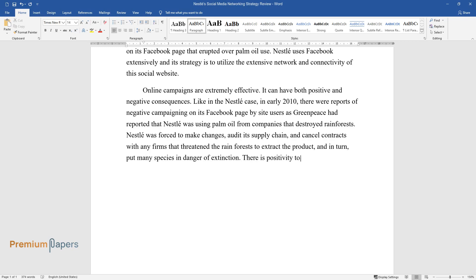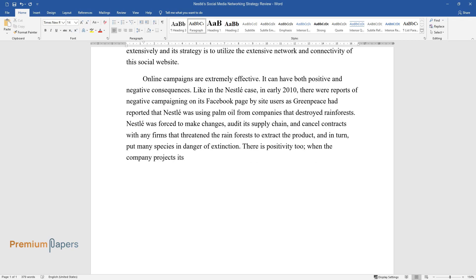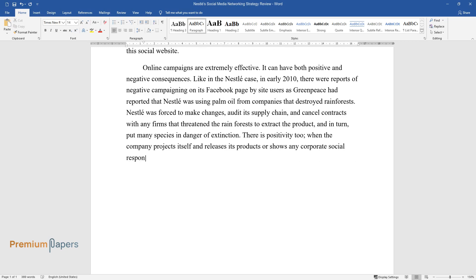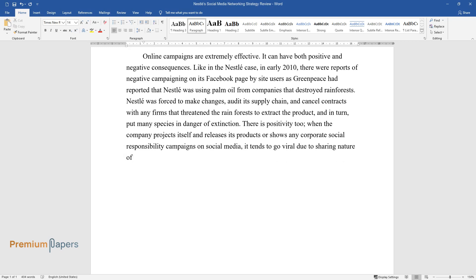There is positivity too, when the company projects itself and releases its products or shows any corporate social responsibility campaigns on social media, it tends to go viral due to sharing nature of such sites, and thus more potential customers could view it as a good and ethical company.